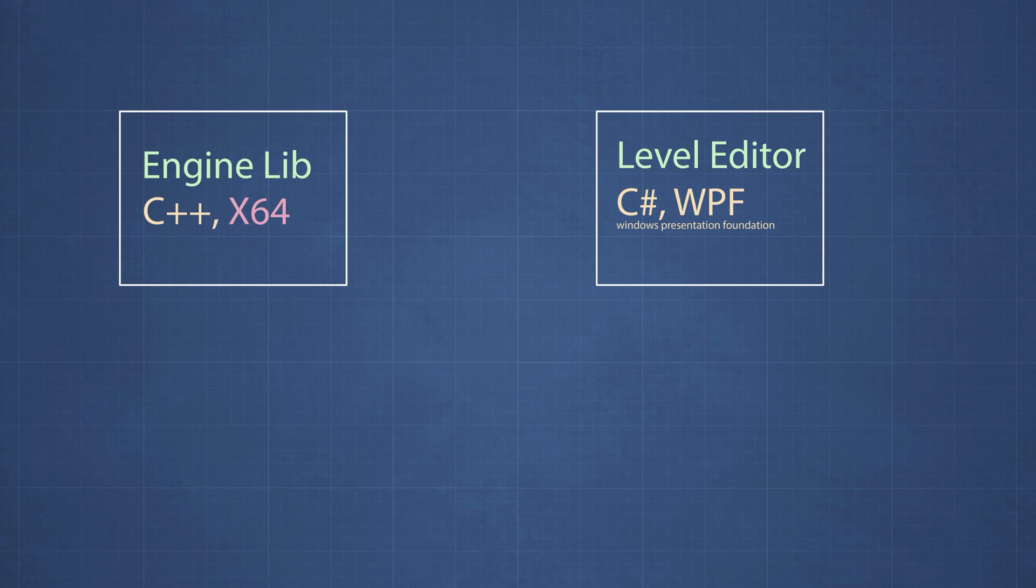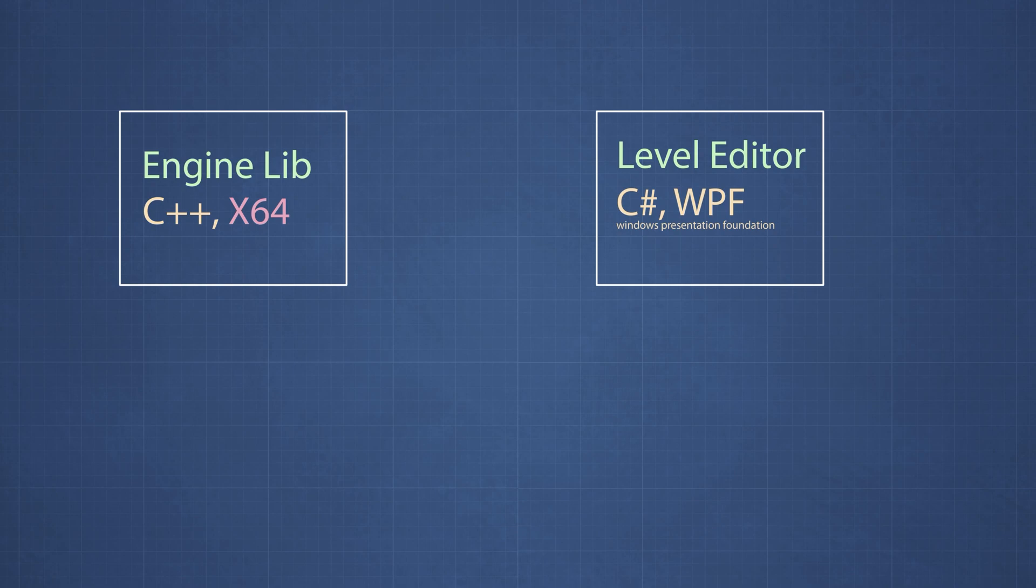The way I am planning to set up this project is that the engine will be completely independent of the level editor, so if you are going to follow along with me, you can choose whatever framework works for you. For example, Qt or SDL or any other framework that you feel comfortable with if C-sharp and WPF are not your thing.